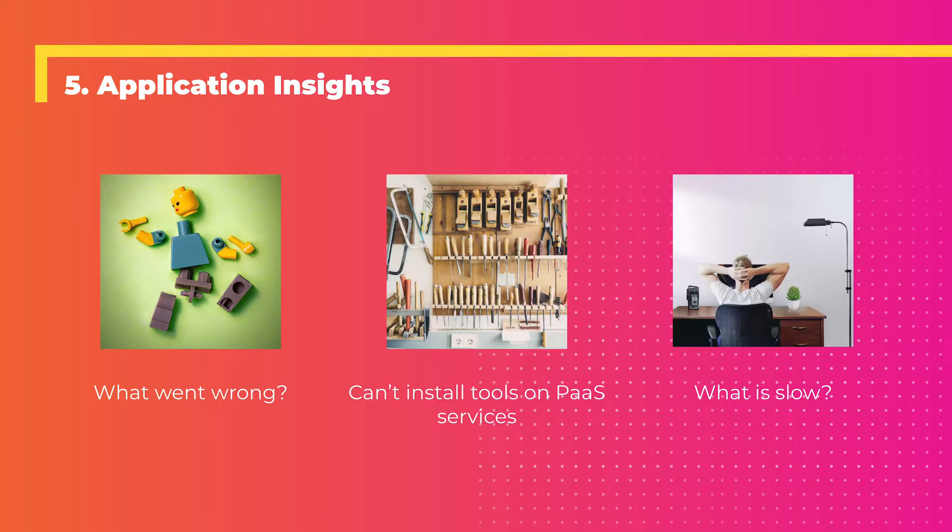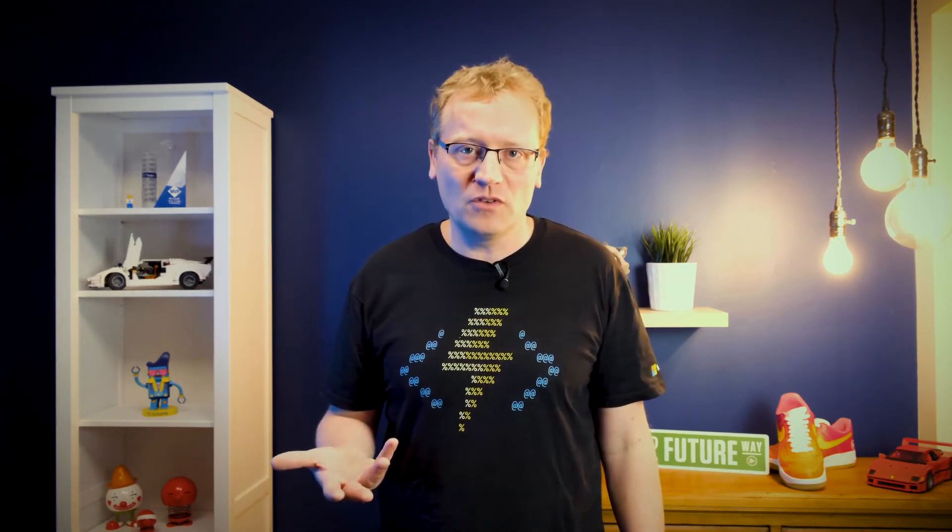Fifth tip is about application insights. Often we go, 'Oh God, what went wrong?' If we find a bug, there's an outage - what actually happened? It's a problem sometimes on Azure because we can't install our own tools. We can have performance or debugging tools, but we can't just install them on an app service, for example. We also need to know maybe why it's slow. What are the performance issues around these services on Azure? That is where application insights comes in. Let me give you a quick overview.